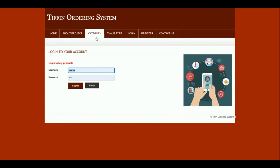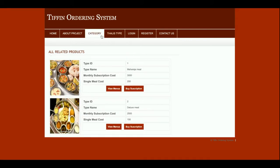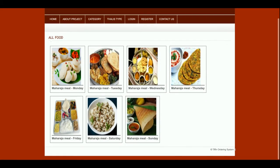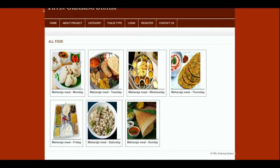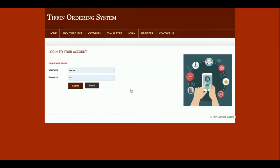If you don't have a user ID and password, you can register. Let me go through the other menus. This is the thali types — non-vegetarian, Maharaja meals, or deluxe meal — so you can choose what type of meal you want to order. You can also buy a subscription. If you click on 'View Menus' you will see the menu options. If you click on 'Buy Subscription,' again without logging in to the system you will not be able to buy the subscription.